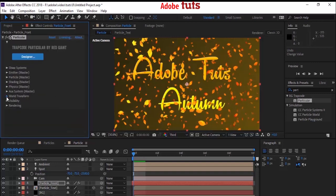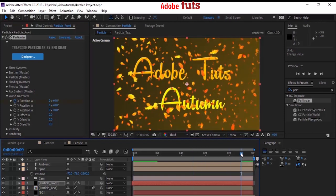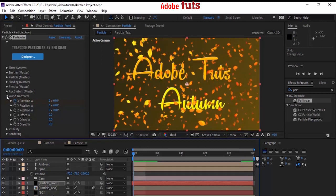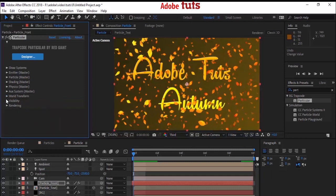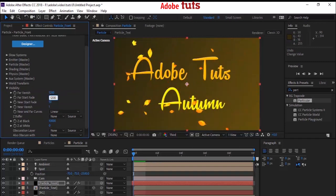Close the Physics option and go to World Transform. Move your timeline to 0 seconds. Press the stopwatch icon next to X Rotation. Now move the timeline to the end of the composition — that is 10 seconds — and change the value to 25 degrees. Close World Transform. Now go to Visibility and change Far Vanish and Far Start Fade to 1200 each.